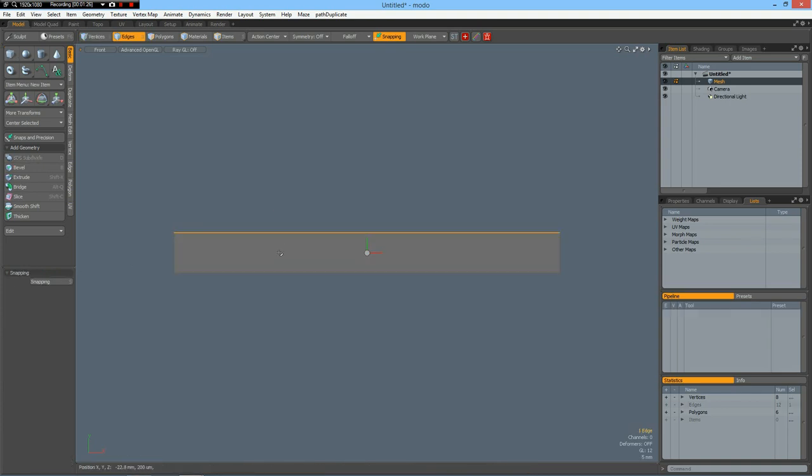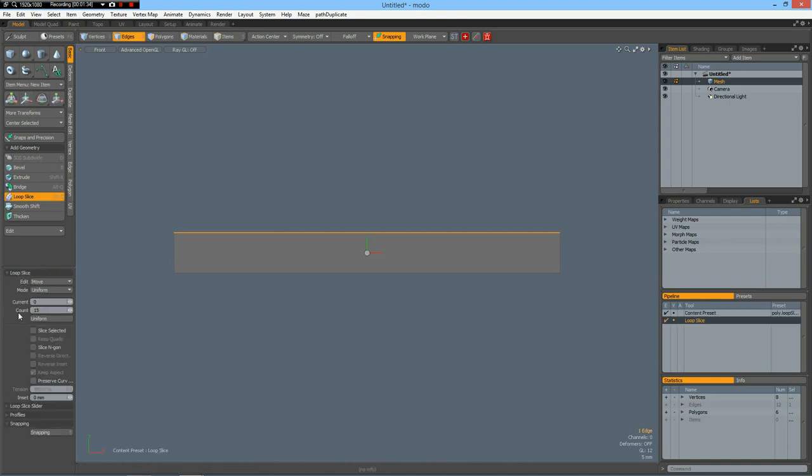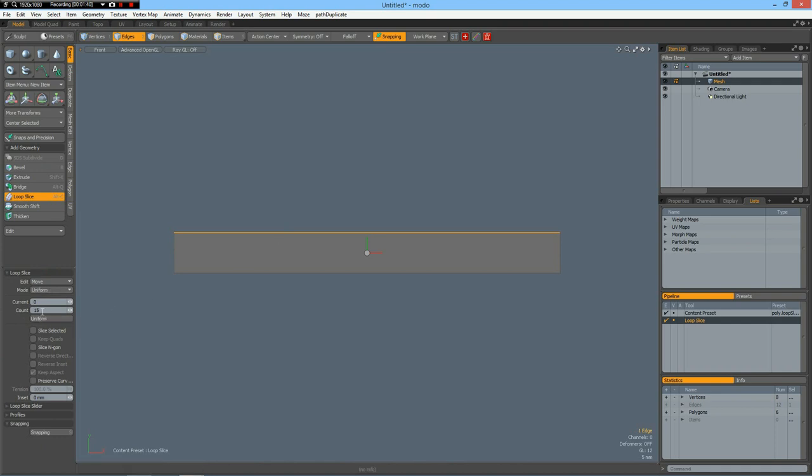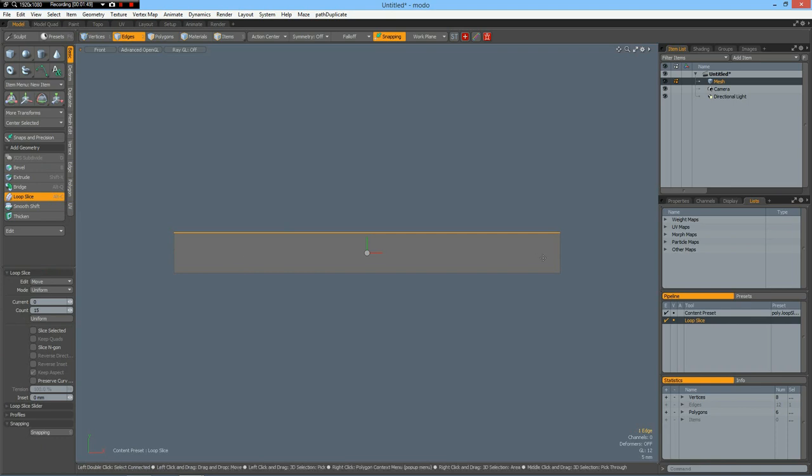Now for what I want to do, there need to be some rules. So first I make this a uniform loop slice with a count of 15, so we get 16 segments because this must be a multiple of 16.